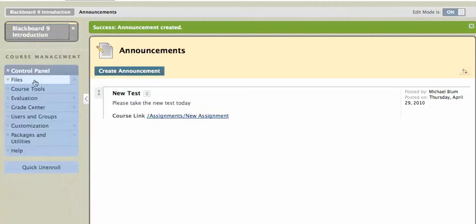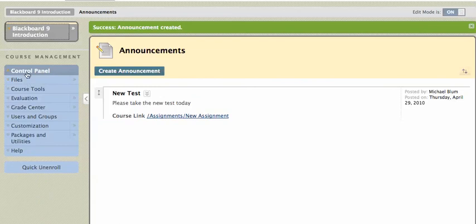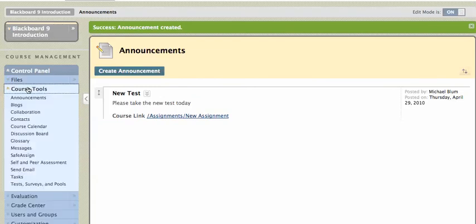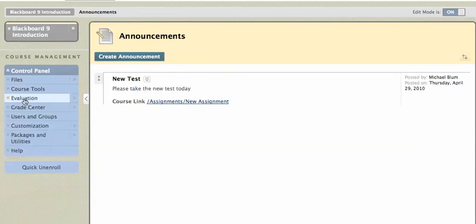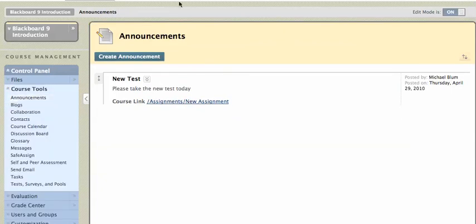And under my control panel, if I go to course tools and I click on announcements, it brings me to that announcements page again. And I can click on create announcement.